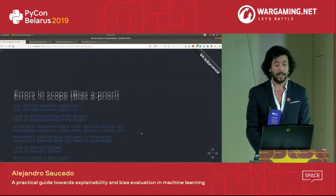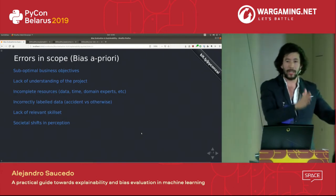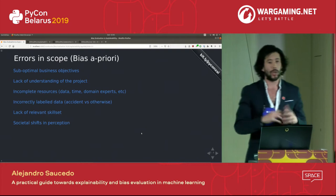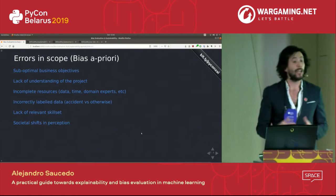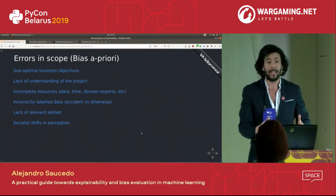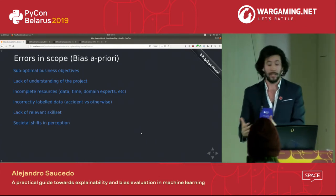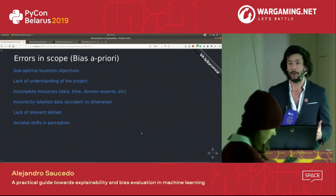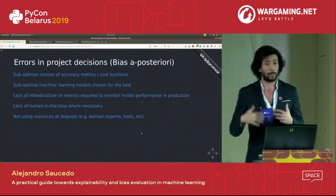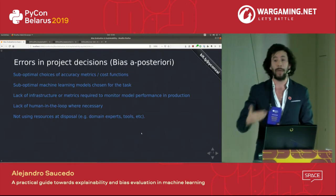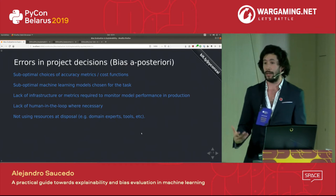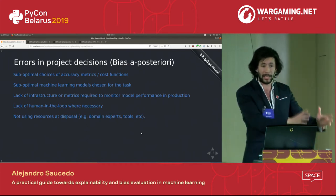Undesired bias appears in two phases. Before the project begins — bias a priori — these are errors in scope: suboptimal business objectives, lack of project understanding, incomplete resources, not enough data or time, incorrect label data (perhaps labeled correctly 20 years ago but no longer), lack of relevant skill sets, or societal shifts in perception. Once the project begins — bias a posteriori — every decision made throughout delivery, choosing a model, features, or accuracy metrics, introduces statistical divergence between the ideal and what you actually obtain.